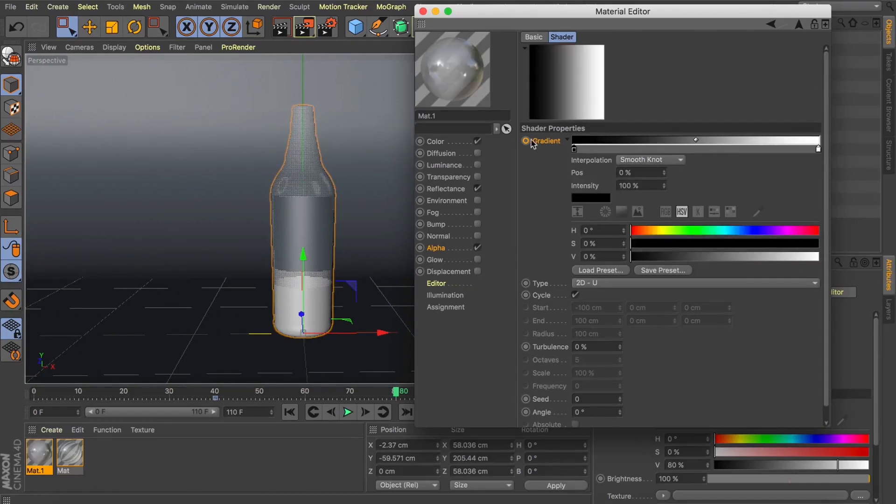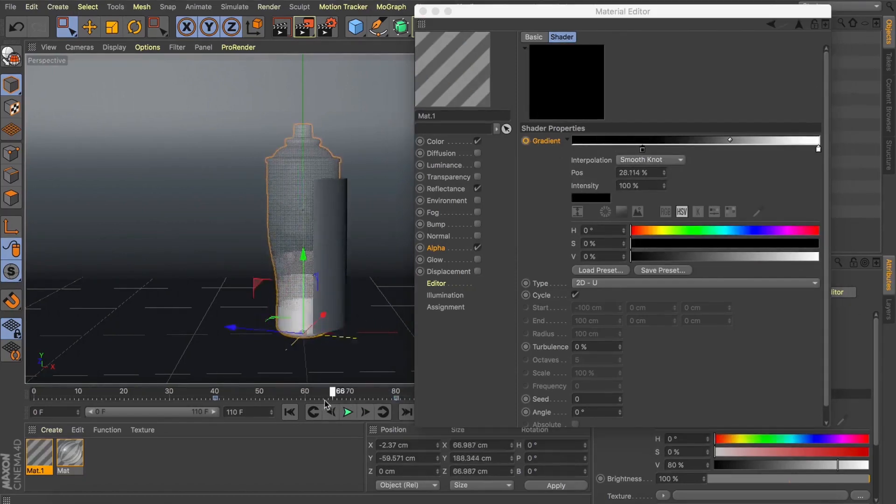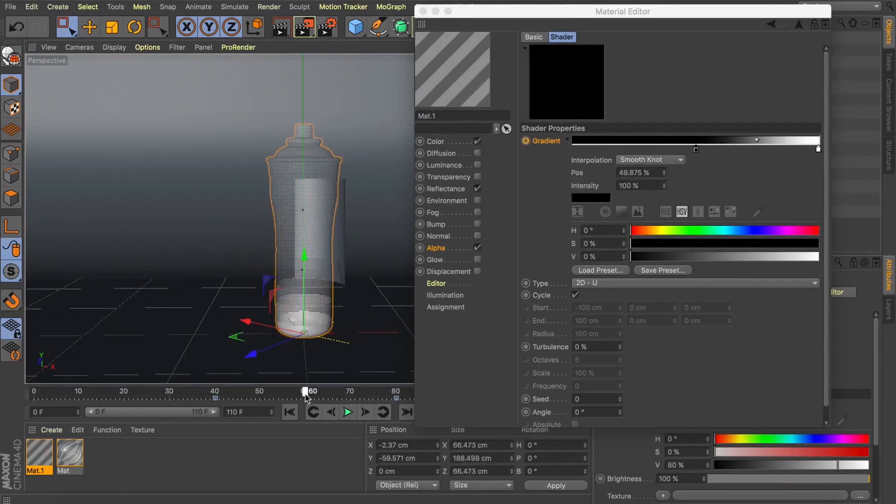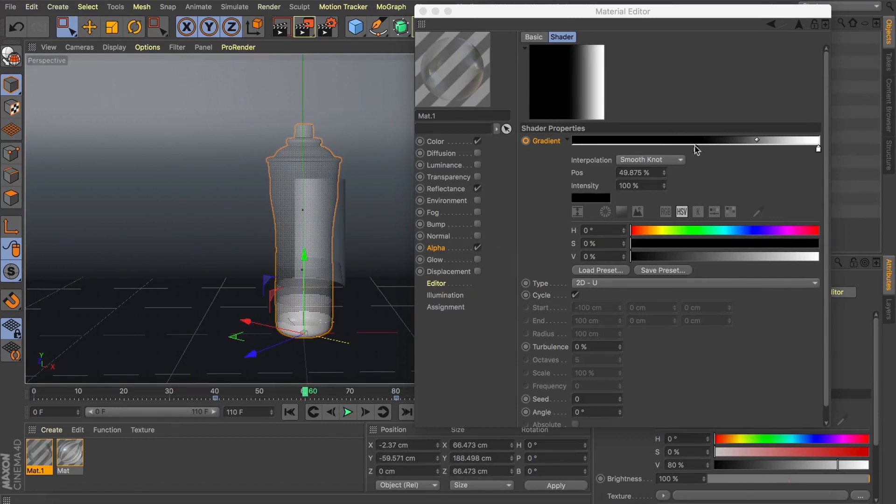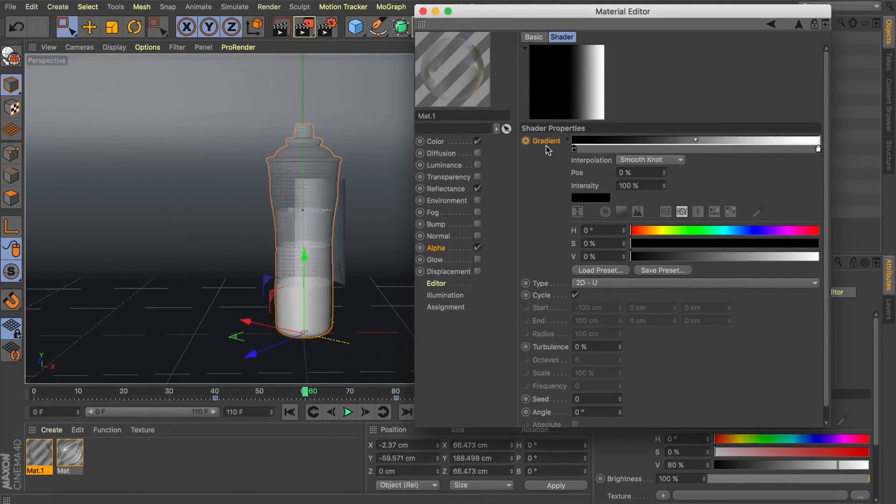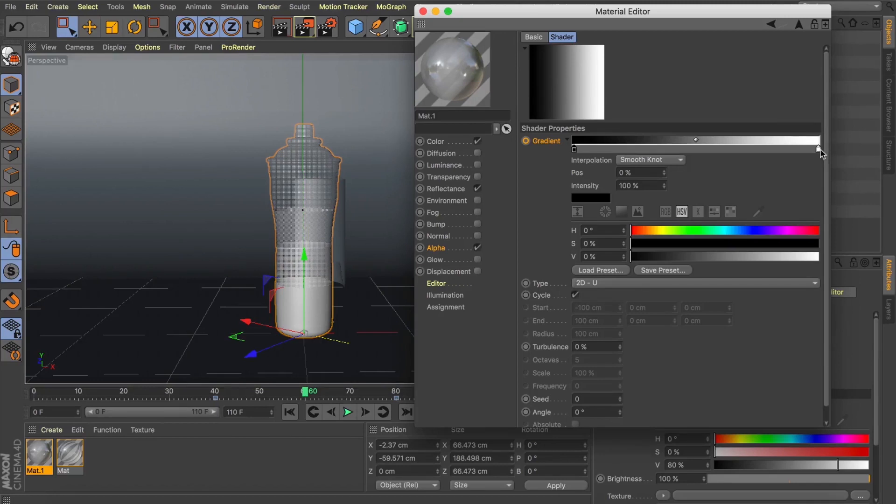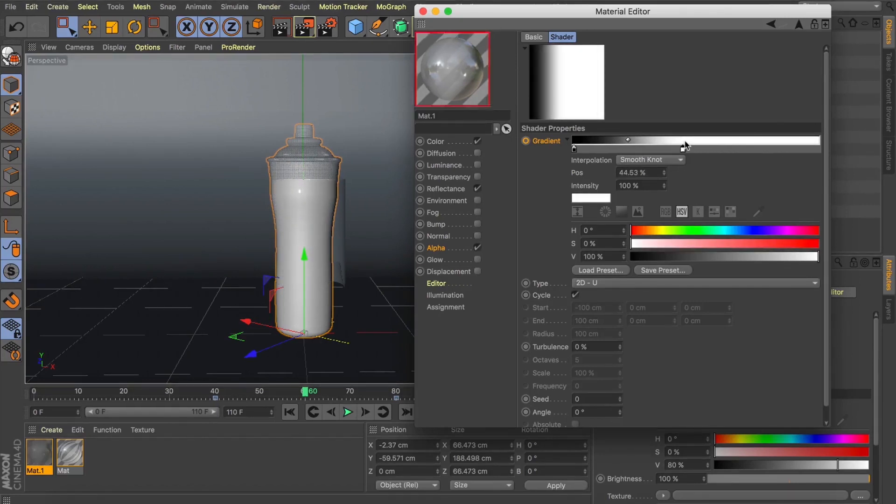Let's split the difference again. Pull that black point back over to zero. Grab our white point, move it forward to 50%. Let's add another keyframe.